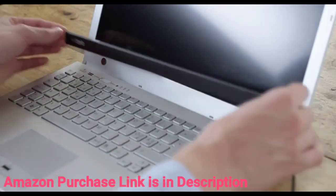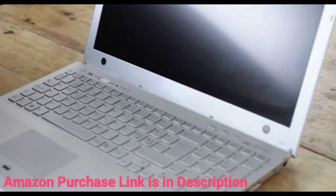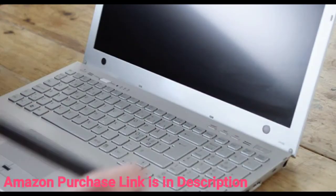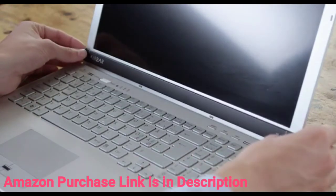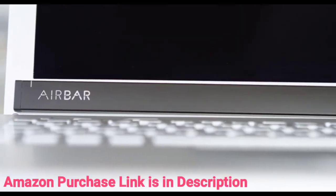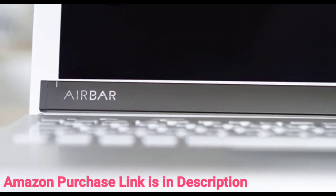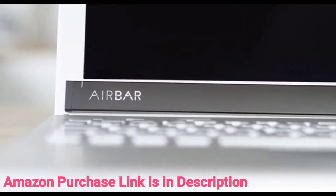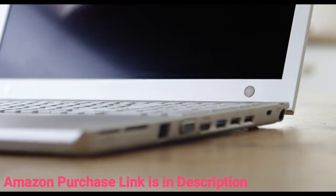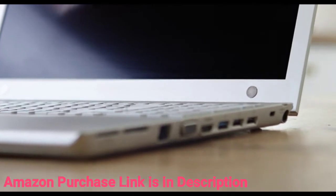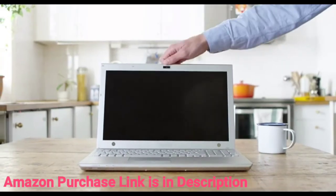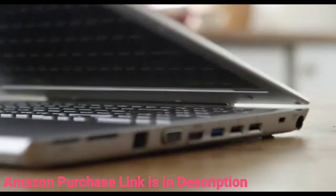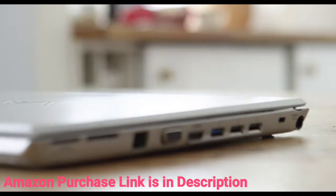That's it! Now you can attach and detach AirBar again and again without hassle, and it will be perfectly aligned and centered every time, thanks to the magnets that remain below your screen. And don't worry, you will still be able to close your notebook without any problems.